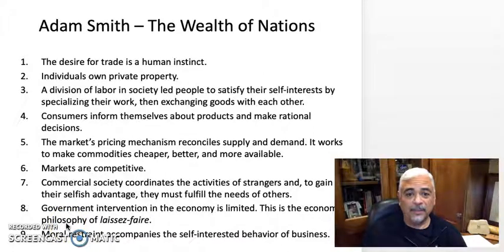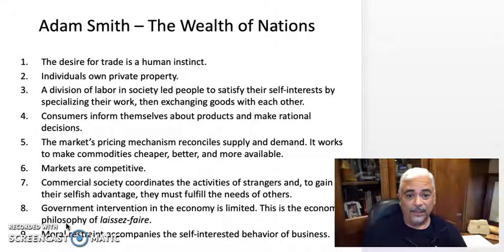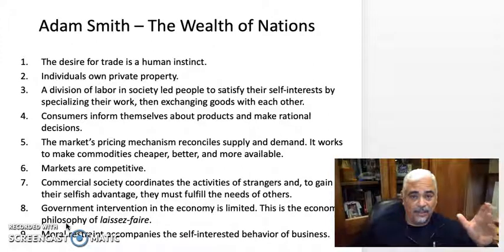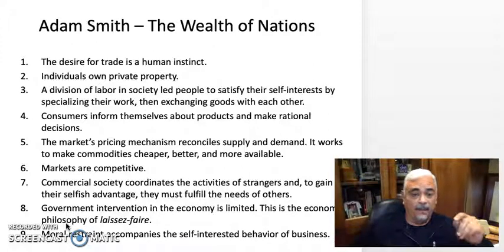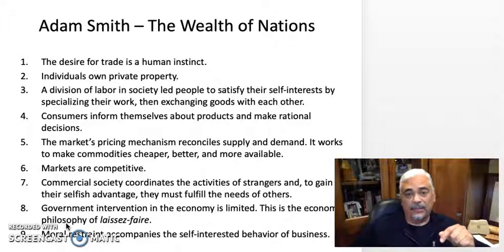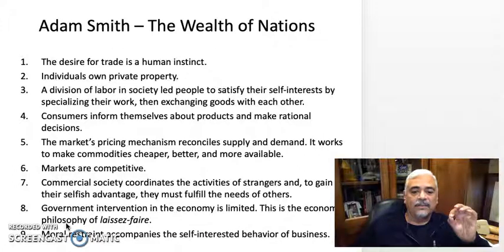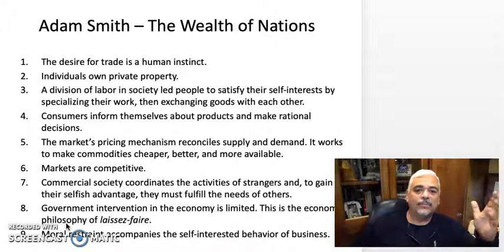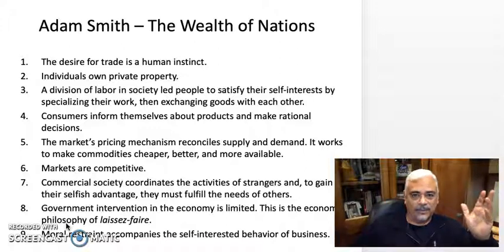Alright, item number four — we're not going to go through every single one of these necessarily, but I do want to spend some time on item number four. It's incredibly important. By the time I lay out why I think it's important, particularly in today's complex globalized economy, I hope you'll come to agree. This principle is not just important — it is incredibly relevant to this day. Number four: consumers inform themselves about products and make rational decisions.